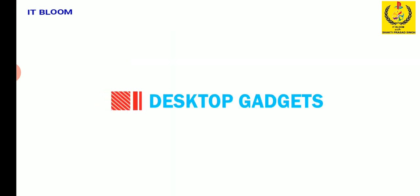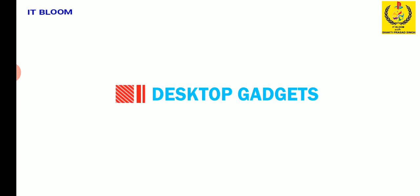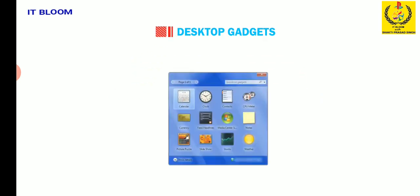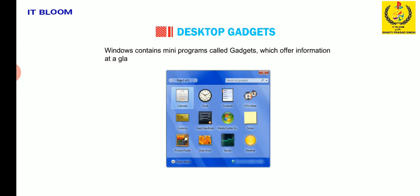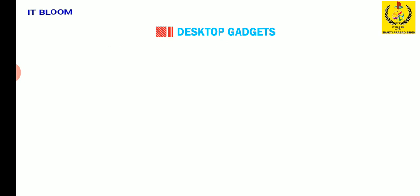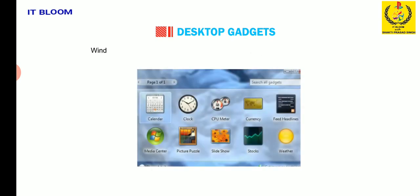Let's now talk about the desktop gadgets. Windows contains many programs called gadgets which offer information at a glance and provide easy access to frequently used tools.